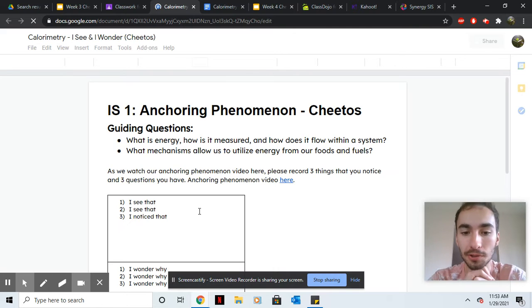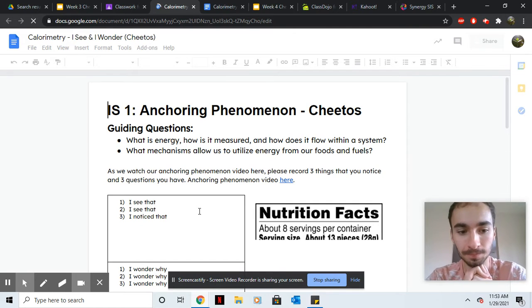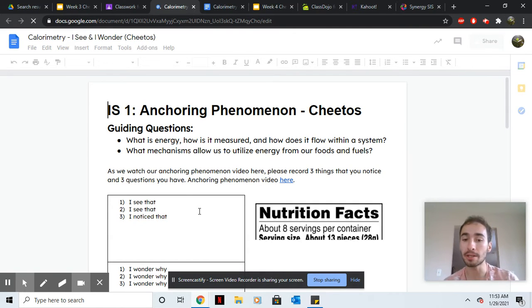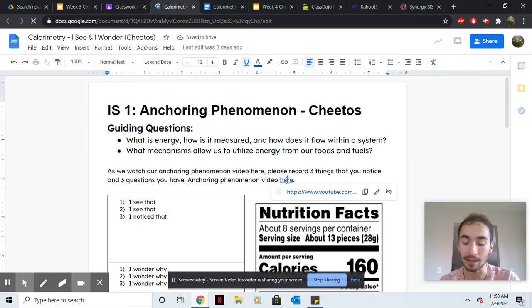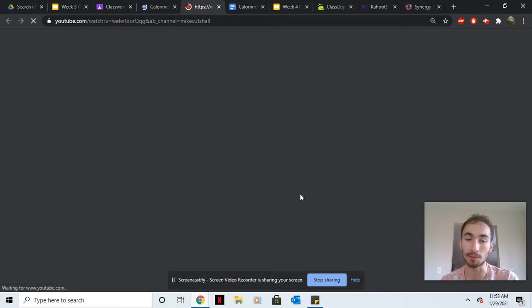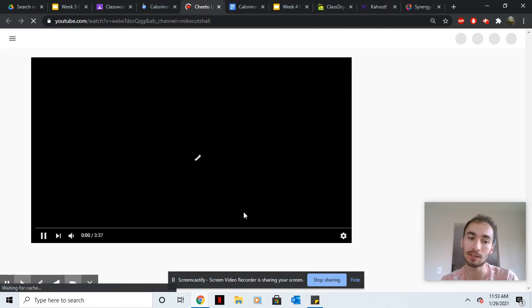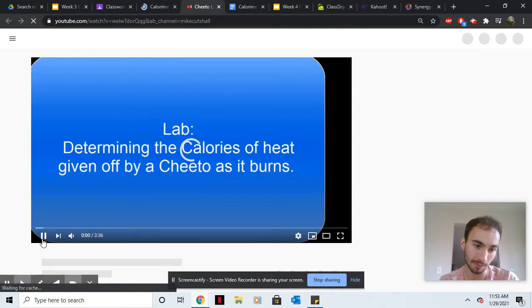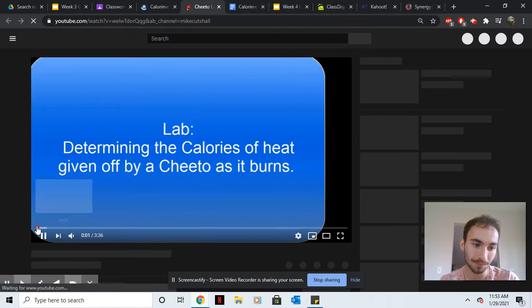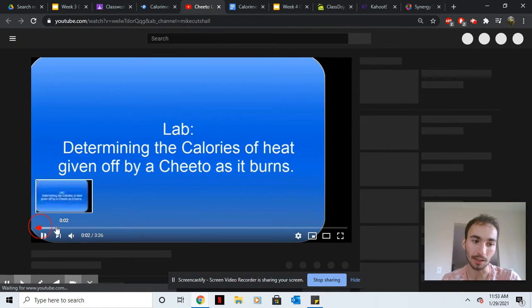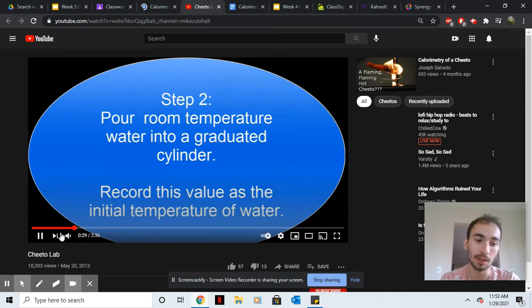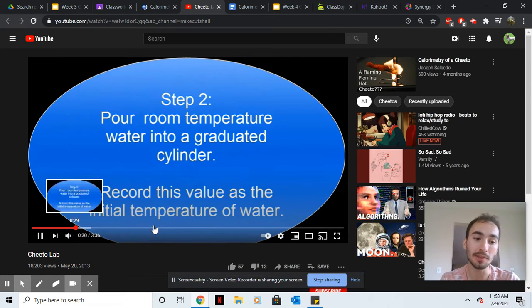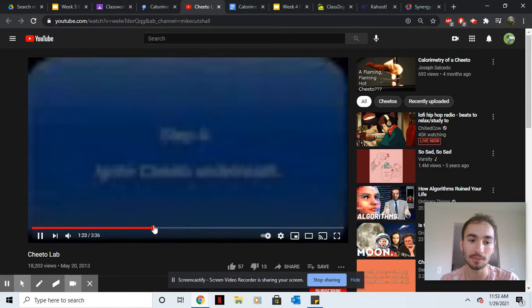So first thing, please watch this video right here. It's a lab that we would have done in person but we can't obviously, so we're just gonna watch a video of it and then while you watch the video write down three things you notice.